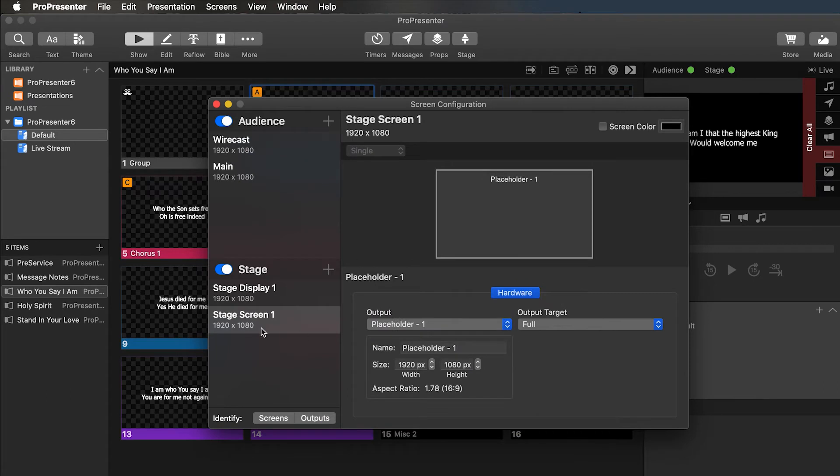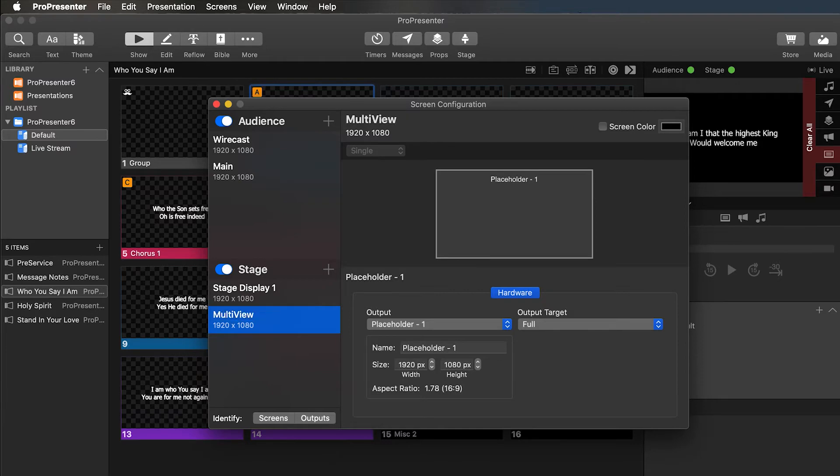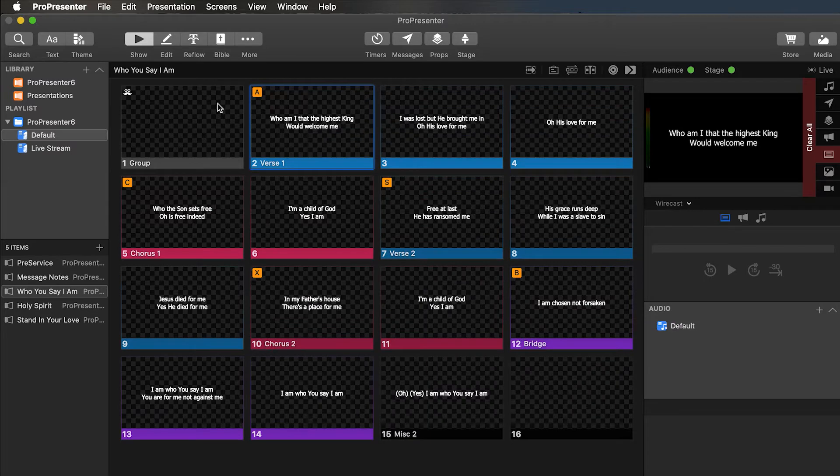From there, you can right click that, rename that, and we'll just call it multi-view. You can call it whatever you want. And then exit out of your screen configurator.